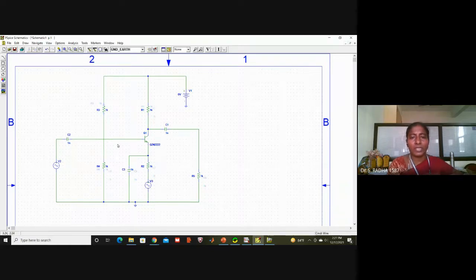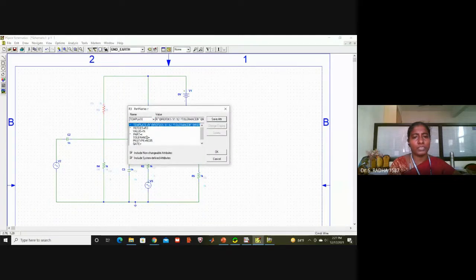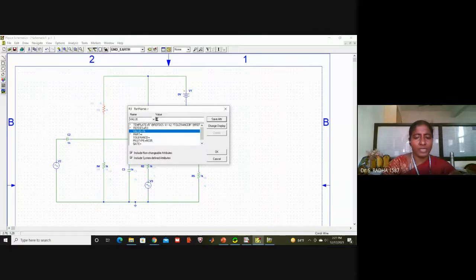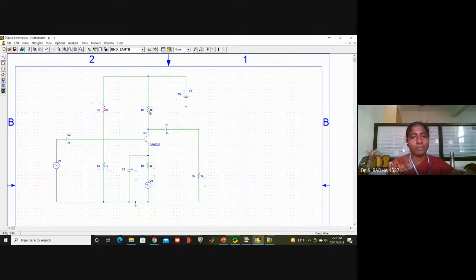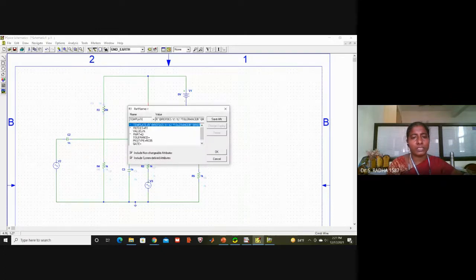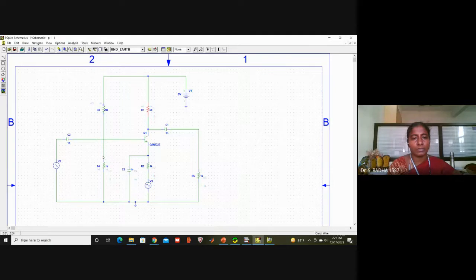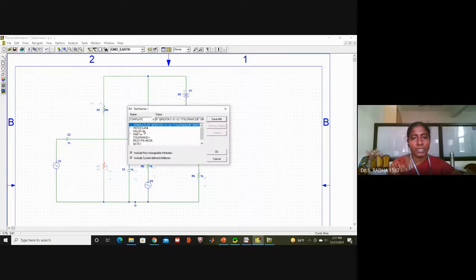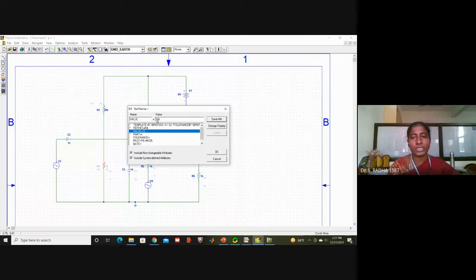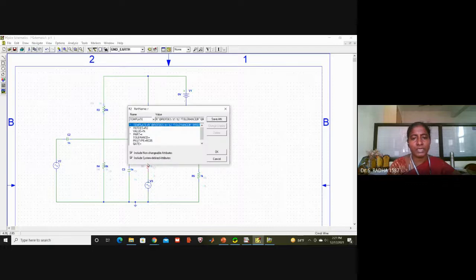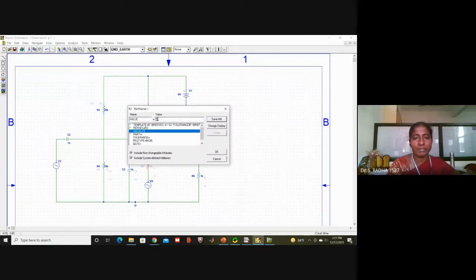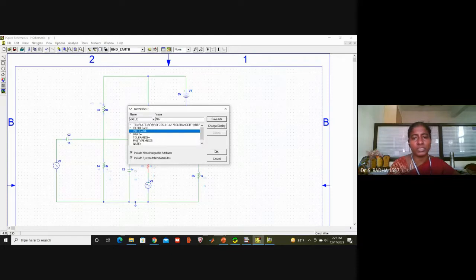I will give the values now. We must use design values — we will get the correct output only based on design values, we cannot use arbitrary values. This resistor I am giving 20K, this resistor 10K, and these two resistors 10K each. These four resistors together are called the potential divider. In CE amplifier biasing, the potential divider has four resistors.